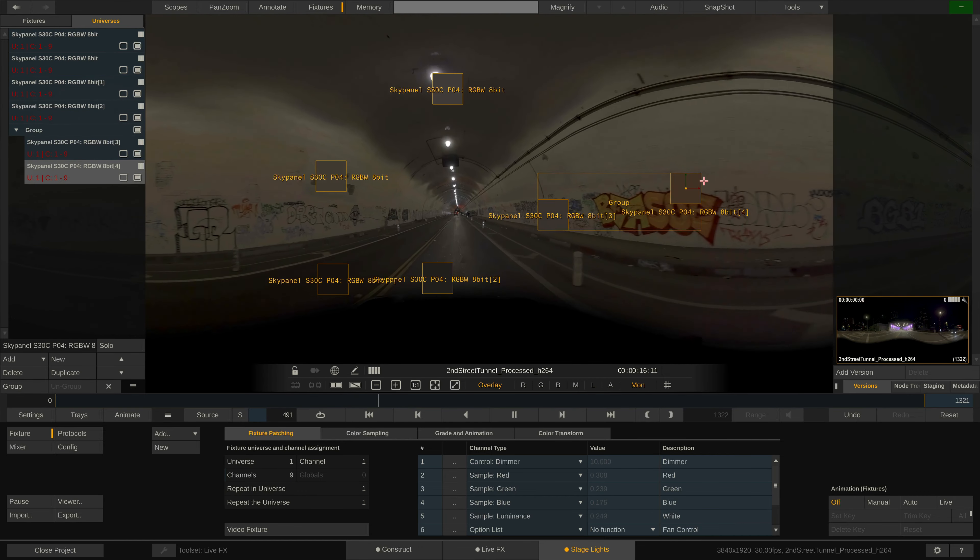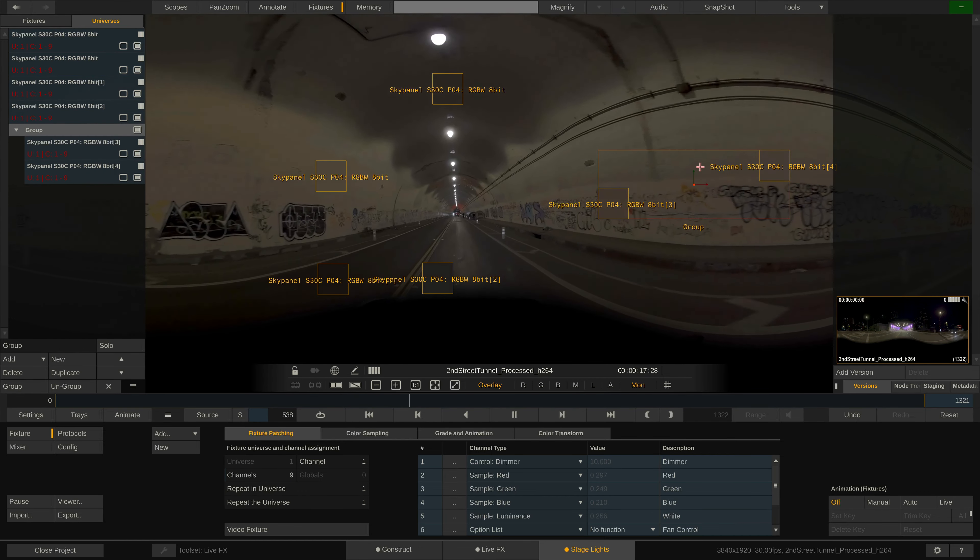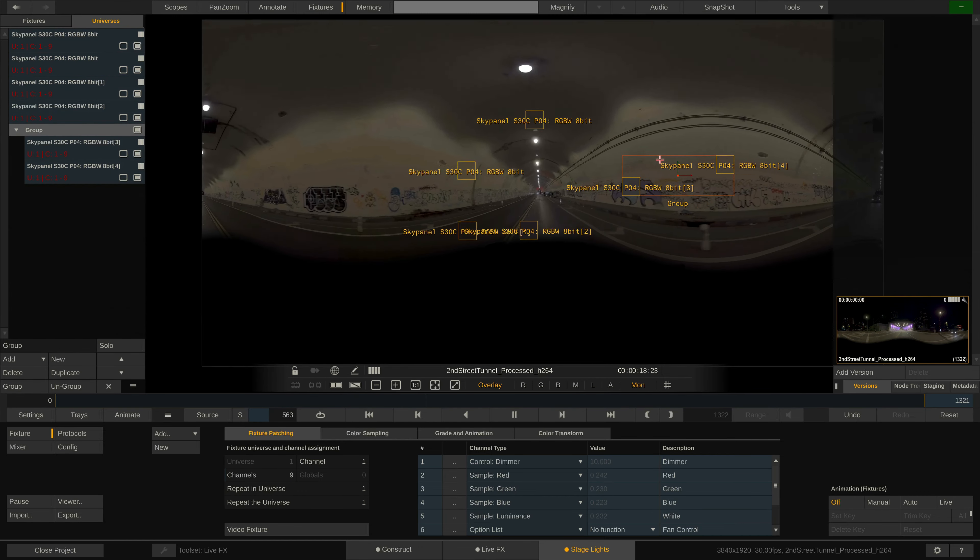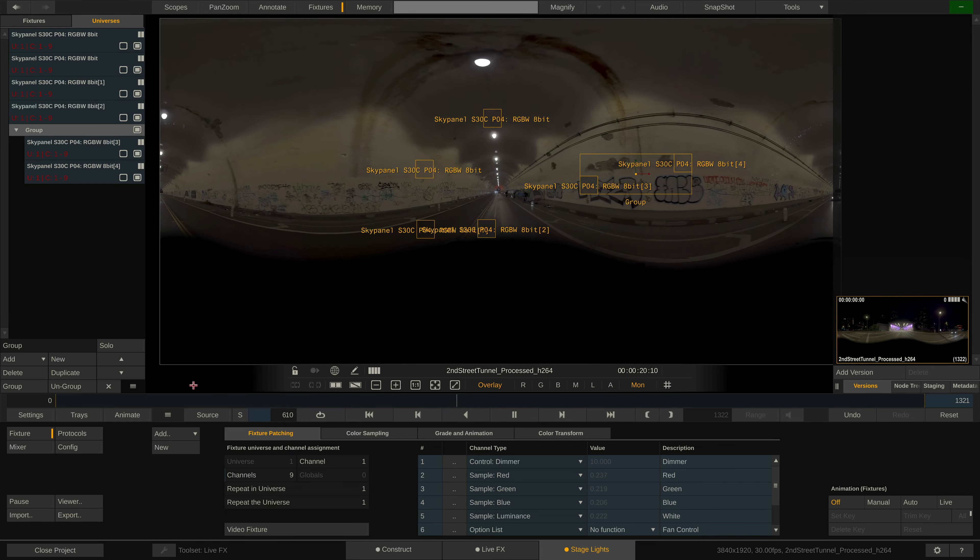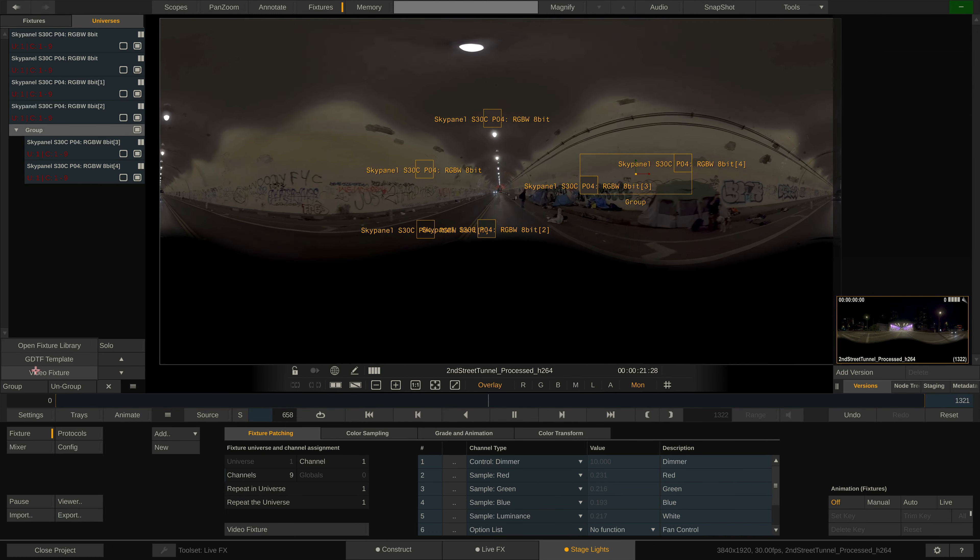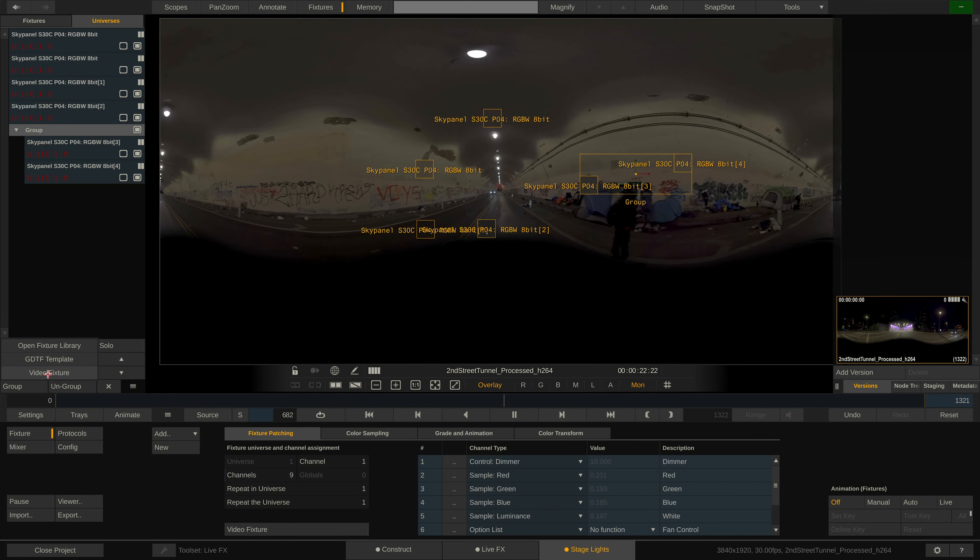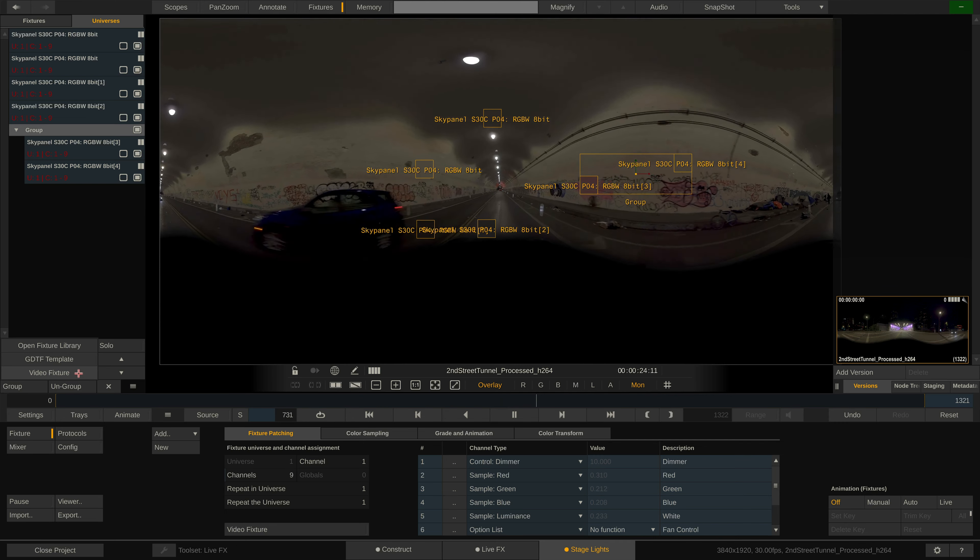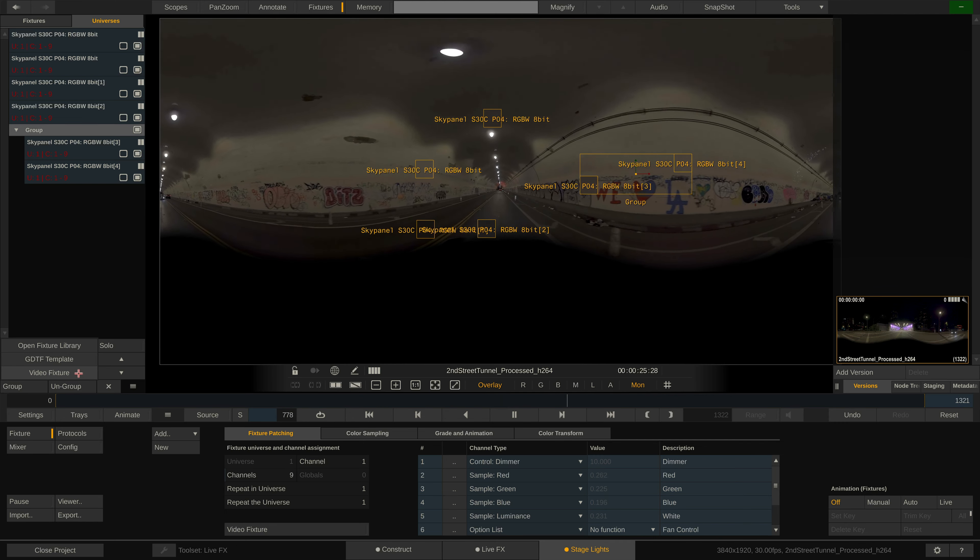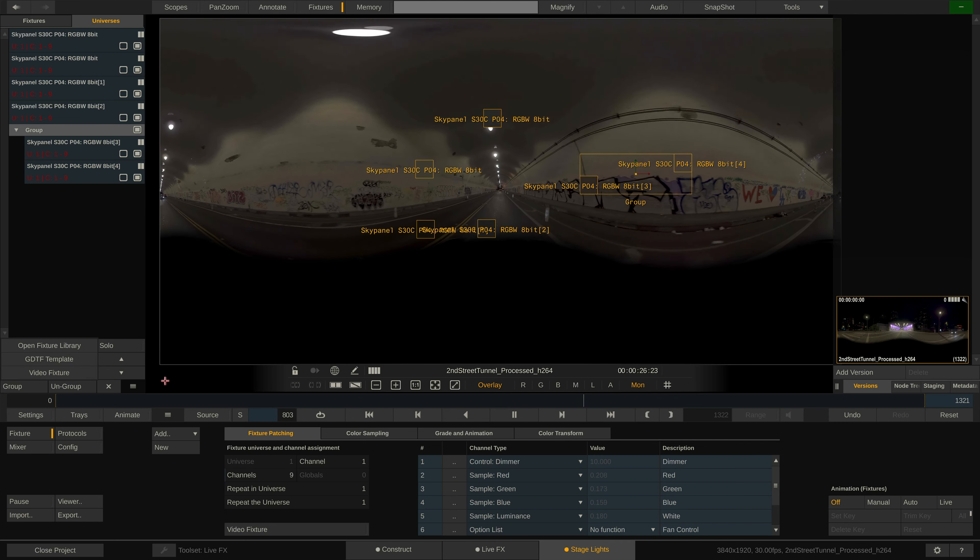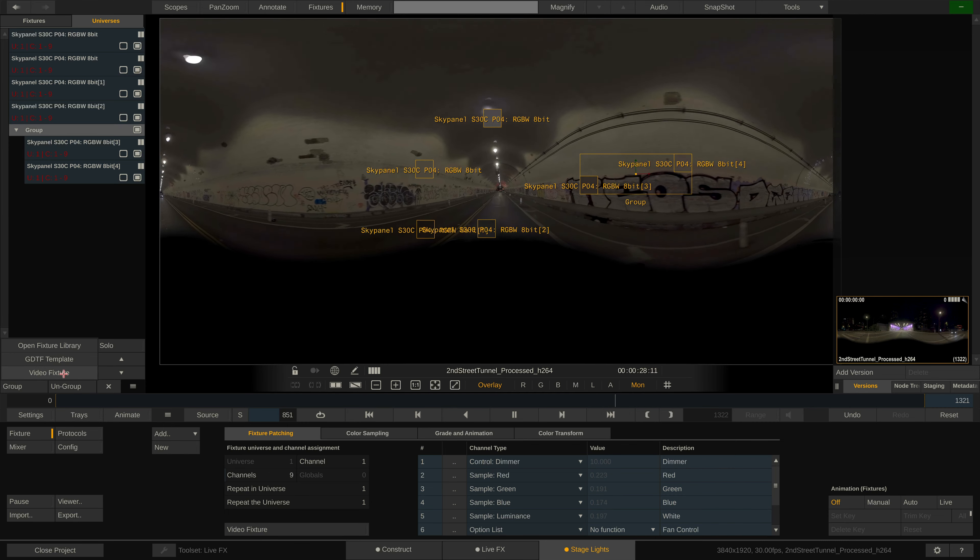Before we get to that however, you might wonder what exactly video fixtures are. Video fixtures are lights that are not driven via DMX but through an LED processor sending an actual image their way. Let's add one video fixture in here as well before we continue.